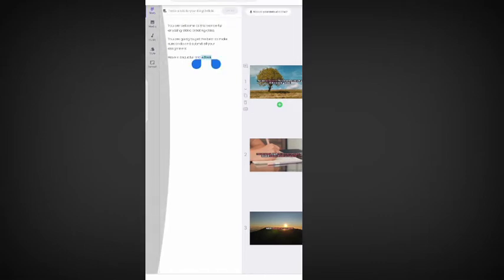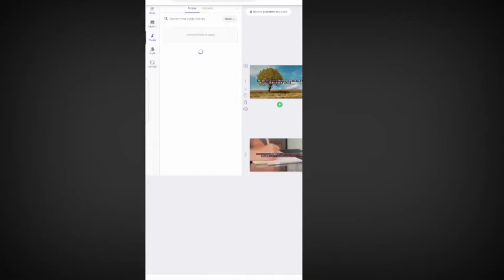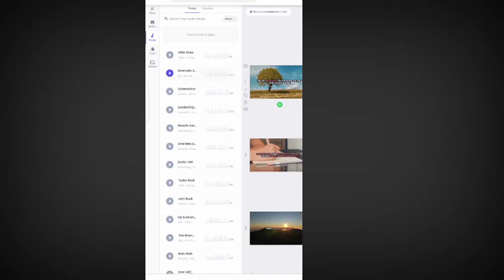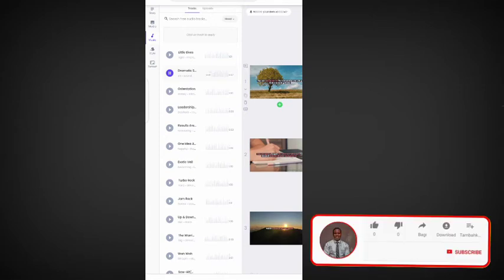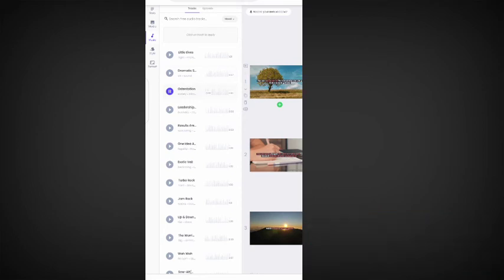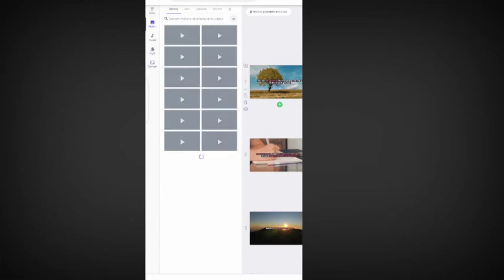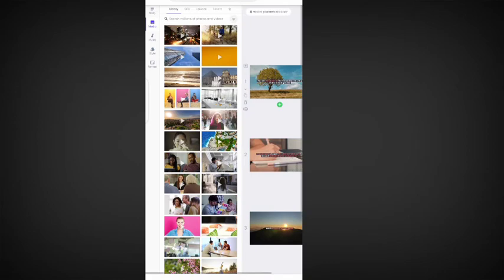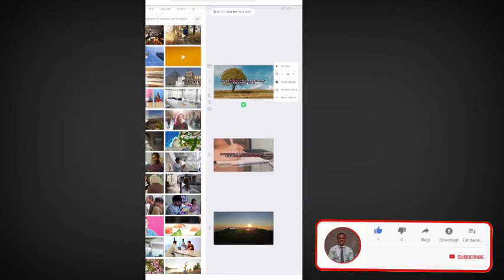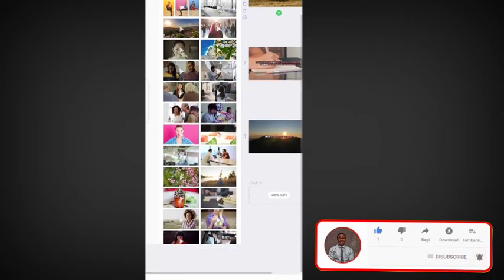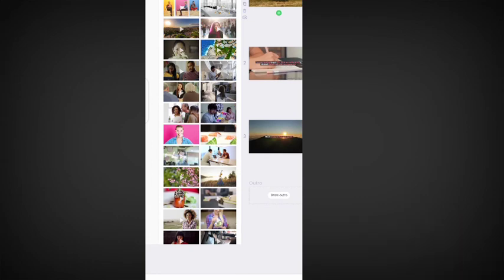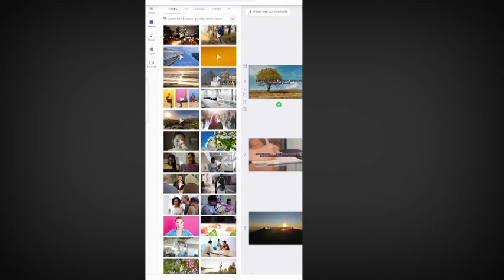Once your templates are properly arranged, you can come here to change the music and add new music — there are different music options available. You can also change the style and format. There are different things you can customize. After that, go to 'Media' — if the video template generated is not suitable for what you want, you can choose another image or video from Media that is more suitable for your work.